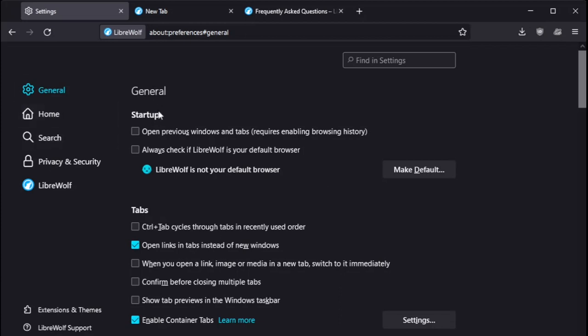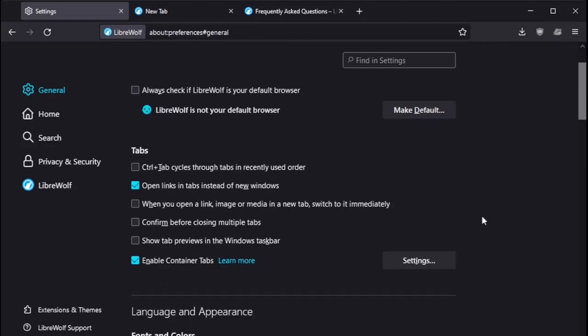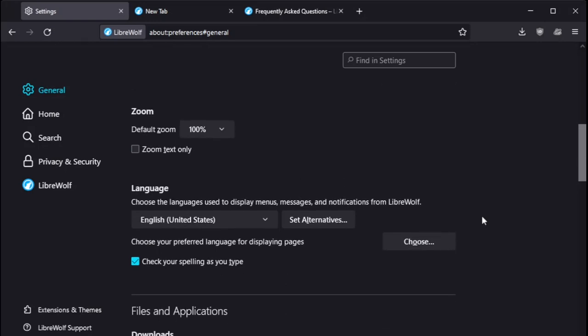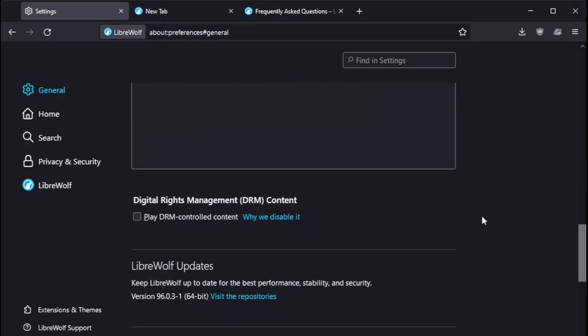So general, startup, always check if LibreWolf is your default browser. Tabs, again, nothing unusual here. Scrolling down some more, I don't think I did any changes here.